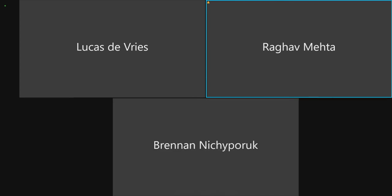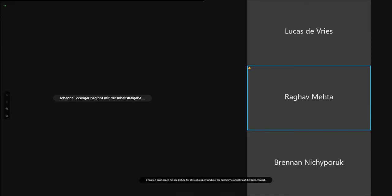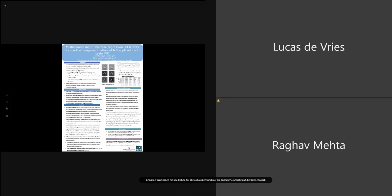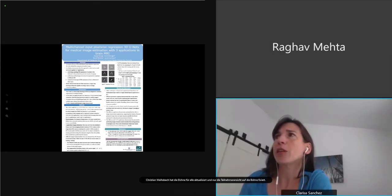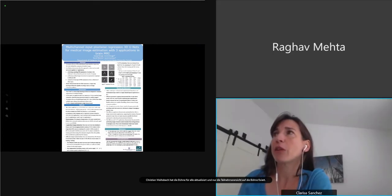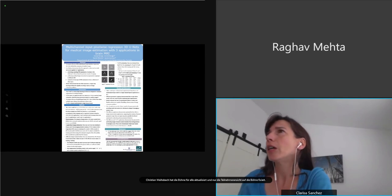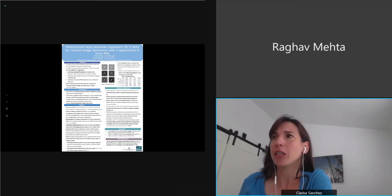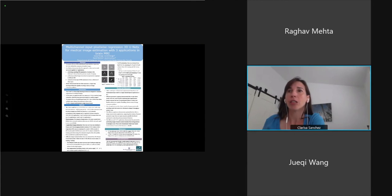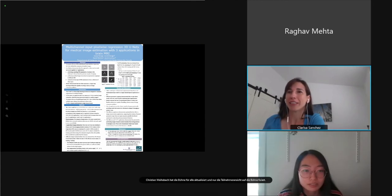We are moving on to the next three presenters. First will be 'Multi-channel Input Pixel-wise Regression 3D U-Net for Medical Image Estimation with Three Applications in Brain MRI,' presented by Yuki.